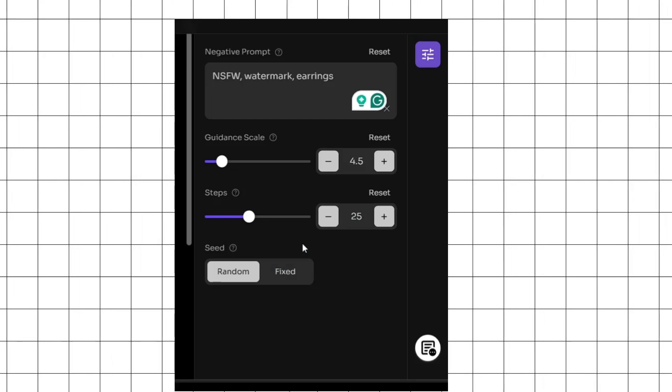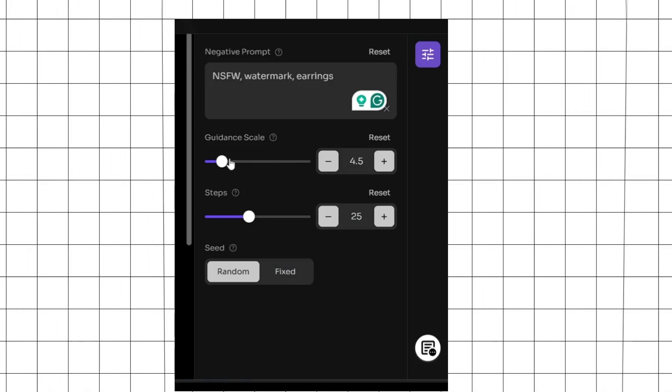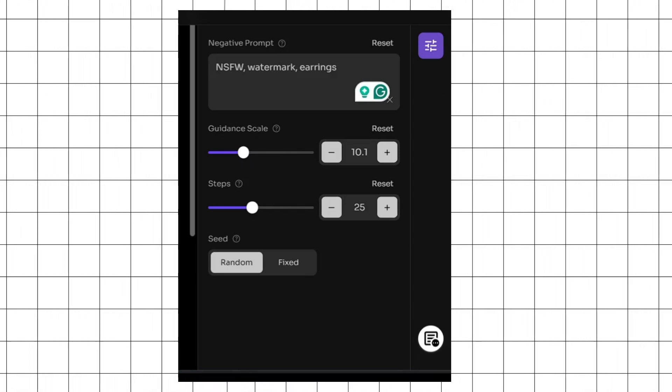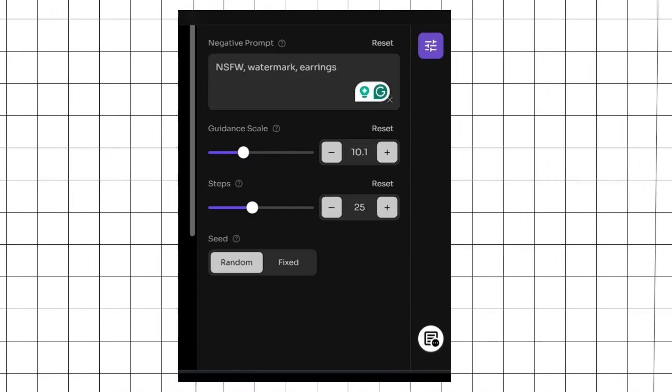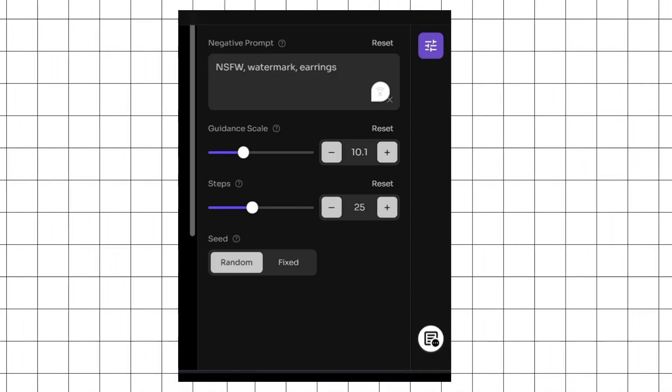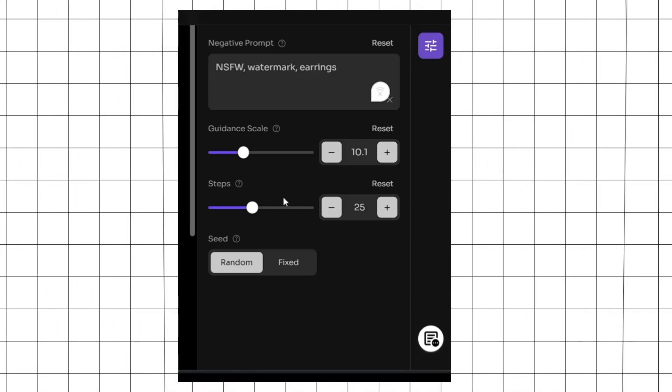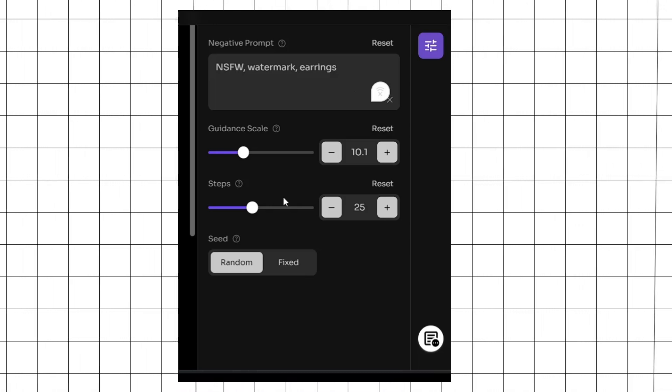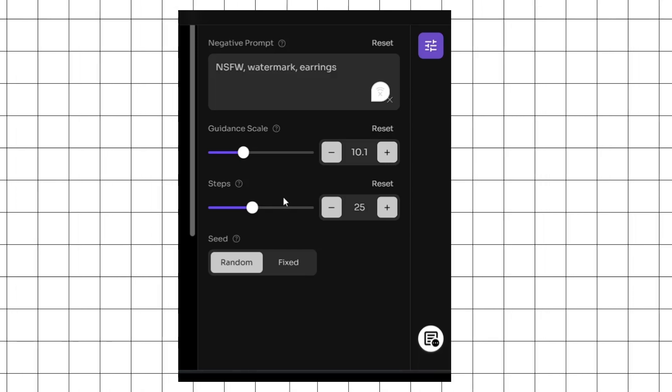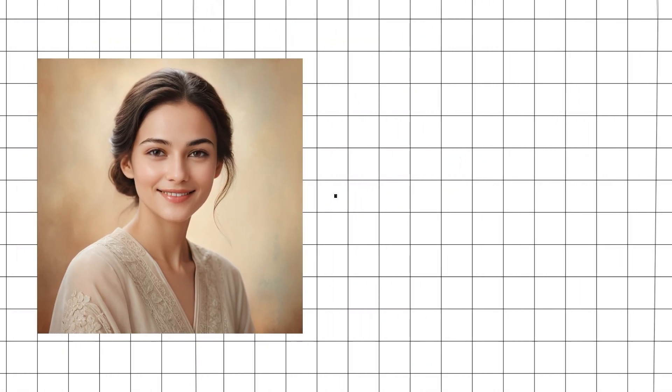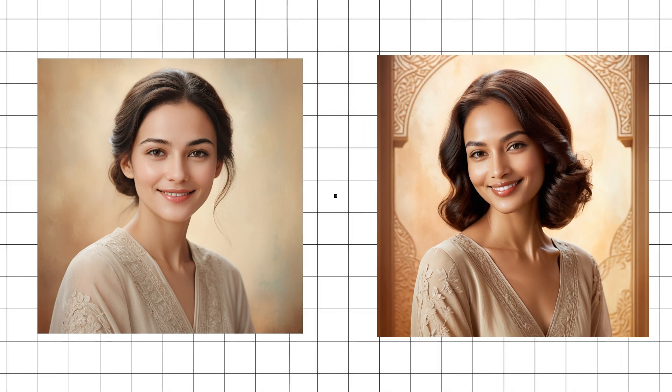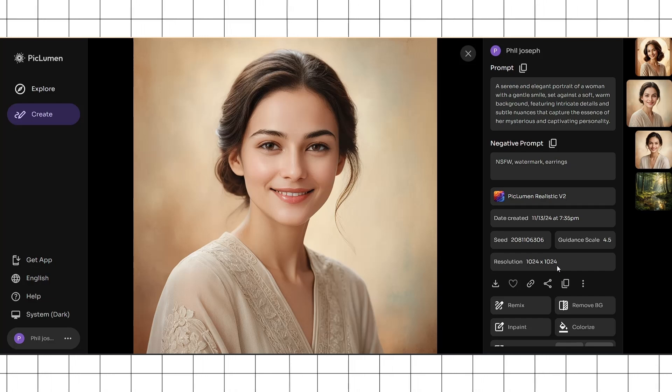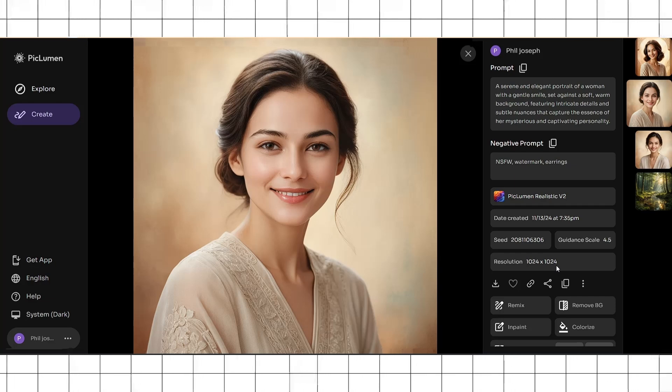Now let's say you're not satisfied with this image. You can adjust the guidance scale to a higher number. Guidance scale is the measure of how closely images are generated to the prompt passed in. The higher the guidance scale, the more closely it'll follow the prompt. The step size on the other hand helps increase the detailing of the generated image. The higher the step size, the more detailed your images will be. Here's the difference between images generated using the default step size compared to images with a higher step size. Now since we've covered negative keywords, guidance scale, and step size, we know all the fundamentals to generating high-quality images.